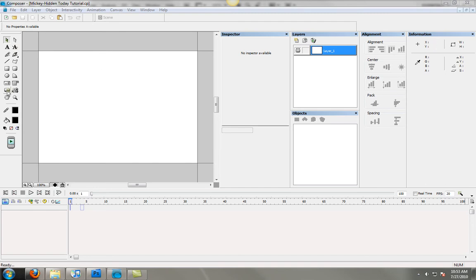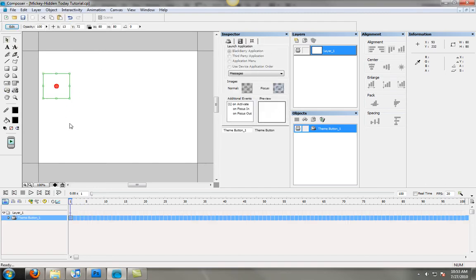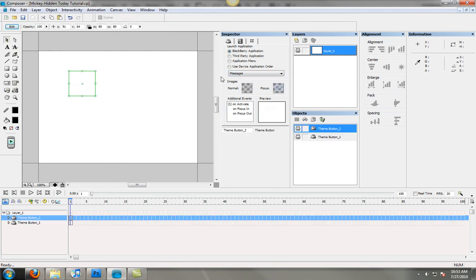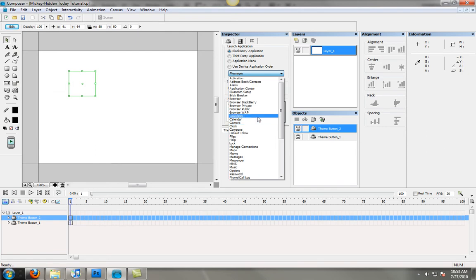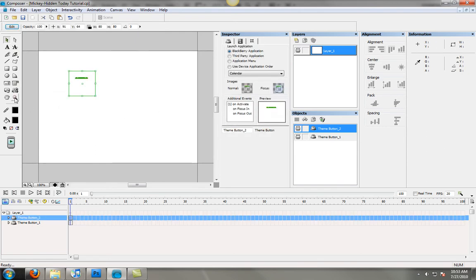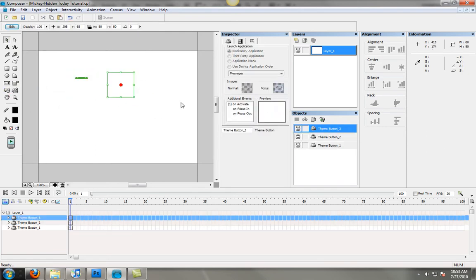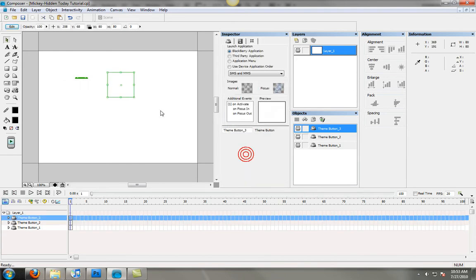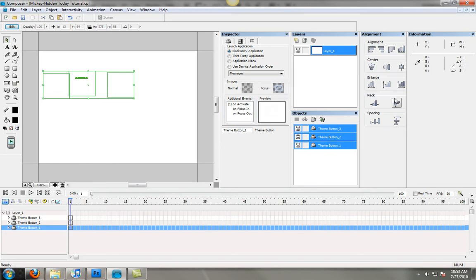So the first thing I'm going to do is go ahead and create buttons for messages, calendar, and SMS since those are the three items that will work.